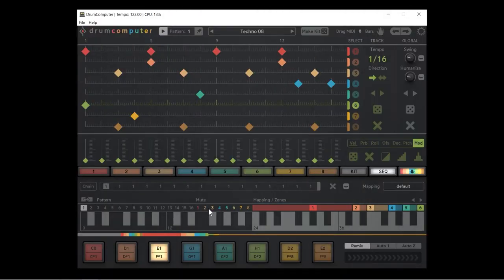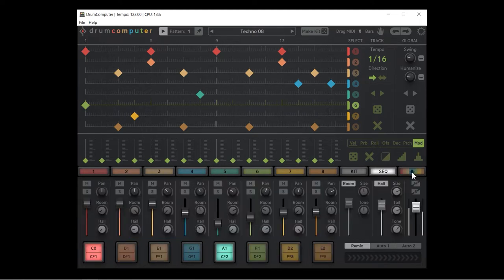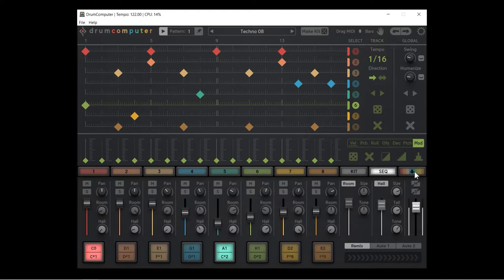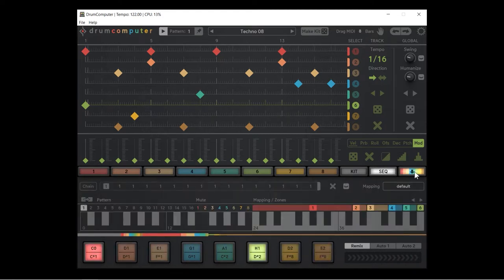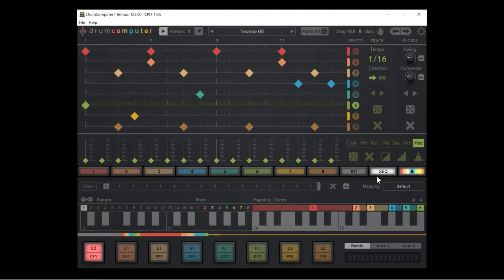Welcome to the drum computer tutorial series, my name is Tom Cosm. This video is on the pattern mute and mapping area. If you're not looking at that area, you need to click this rainbow button with the down arrow over here. When it's enabled we can see the view, when it's disabled we see the mixer.